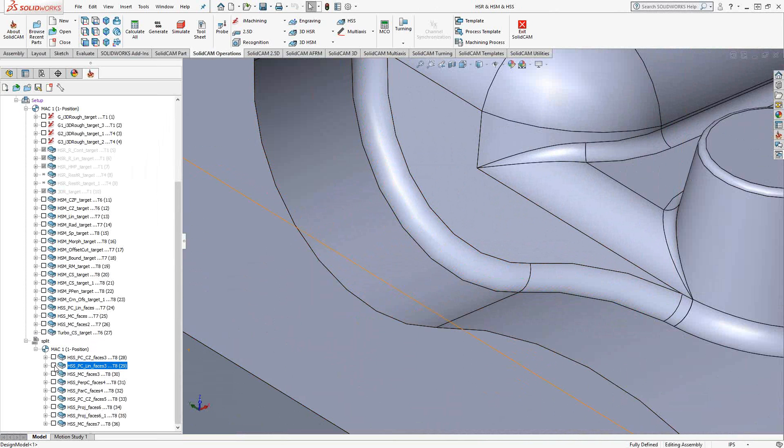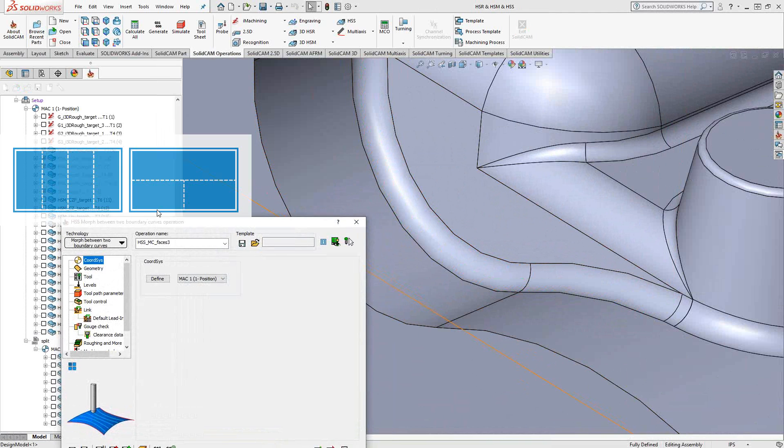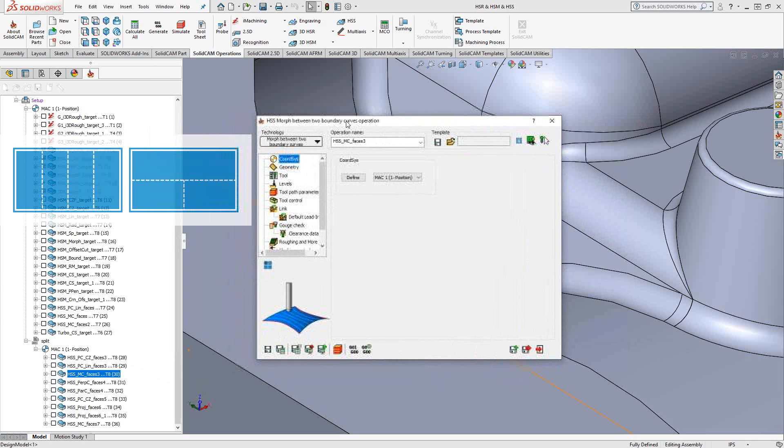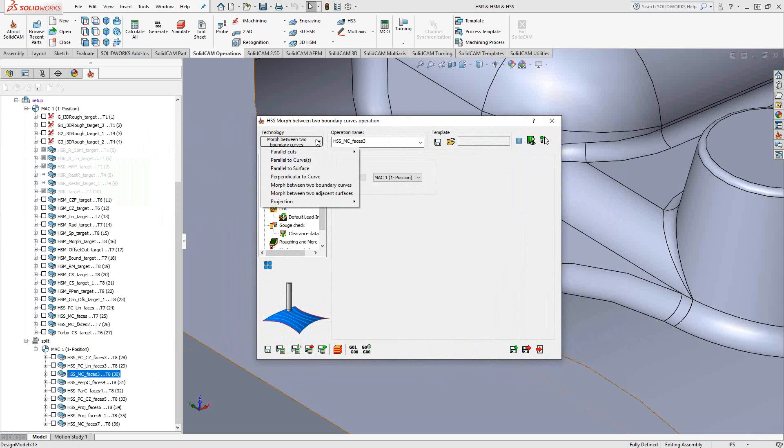So with full HSS, we get an option where we can control the toolpath's direction along the surface using curves. I'm just going to open up one toolpath here to take a look at the expanded menu. So in HSS Express, we get these two.